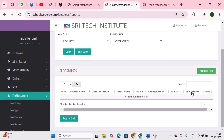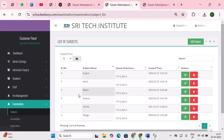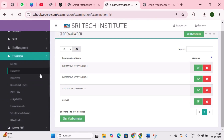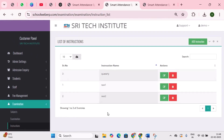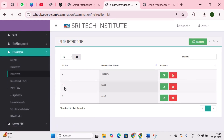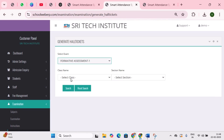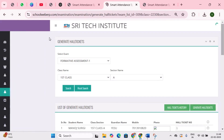The next important module is examination management. First is subjects — add all subjects for all classes. Next is examination — add the types of exams conducted such as formative assessment, summative assessment, half yearly, and quarterly. Next is instructions — provide exam instructions for students, such as arriving 30 minutes before the exam, carrying hall tickets, and no electronic devices allowed. Next is generate hall tickets — the system automatically generates hall tickets for each student in the selected class and section, which you can download and print.